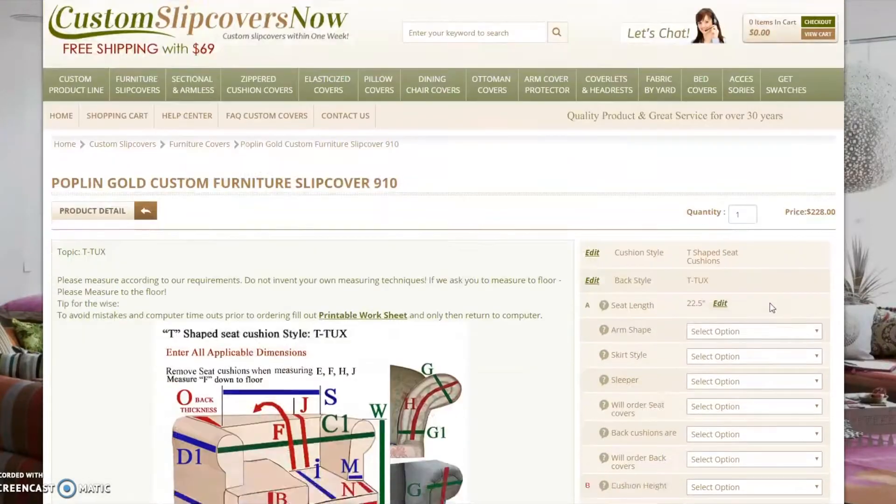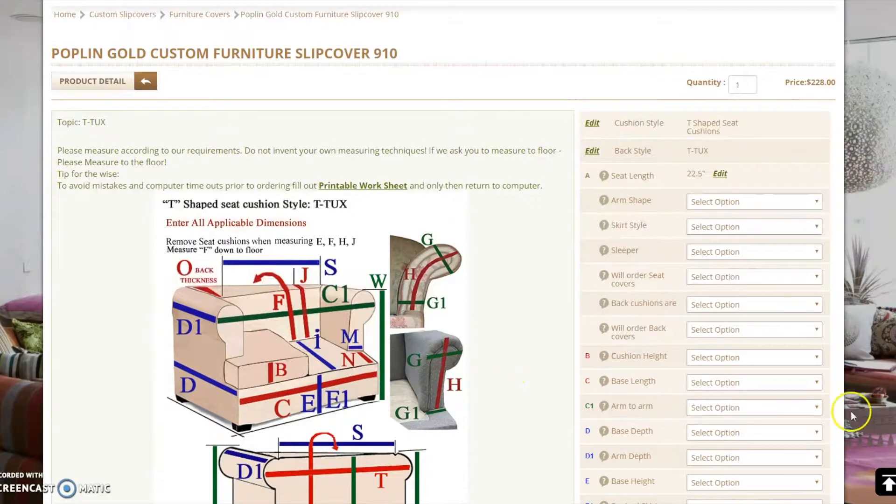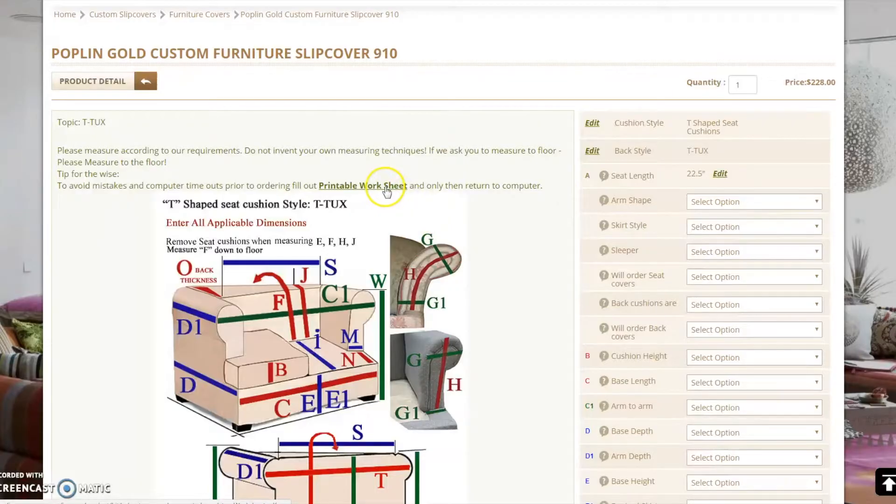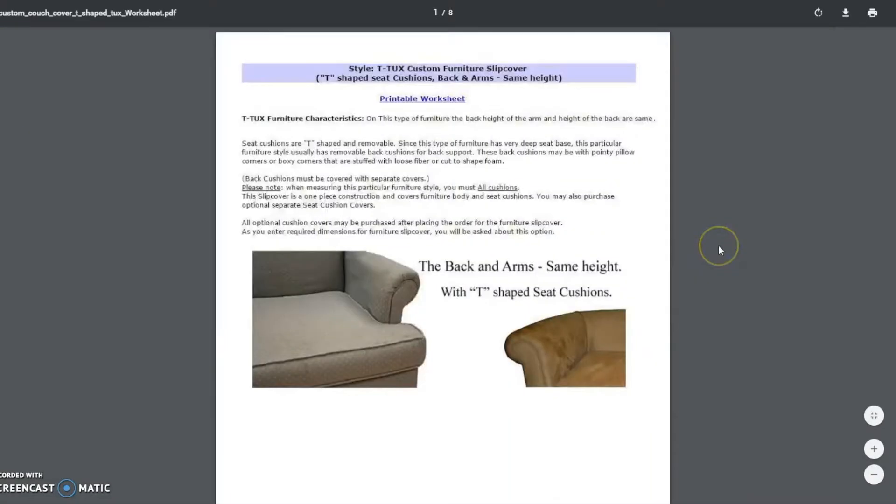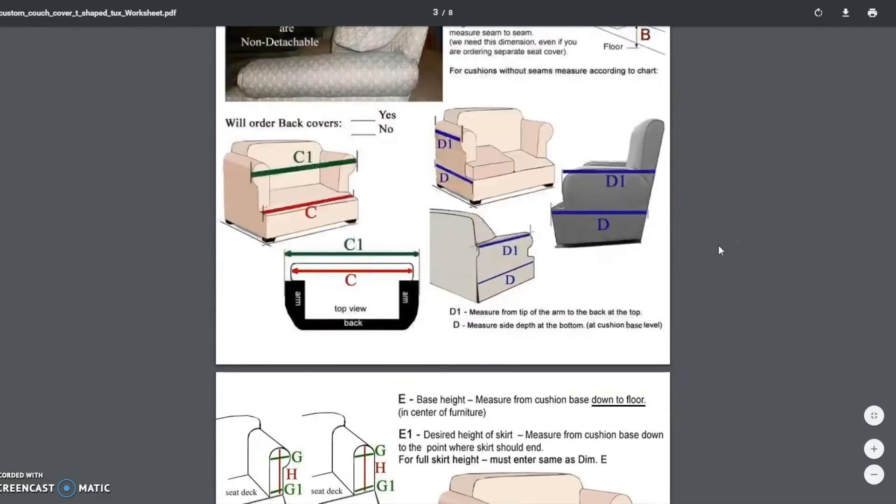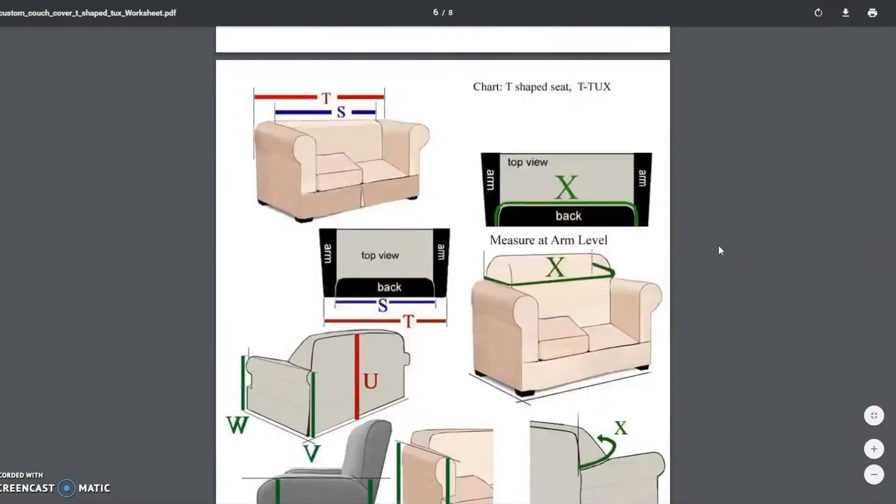Next, you will need to enter your furniture information and dimensions in the drop down fields to the right. Please do not rush. Before entering the dimensions, download our printable worksheet, fill it out at your convenience, and only then return to the computer to enter them.